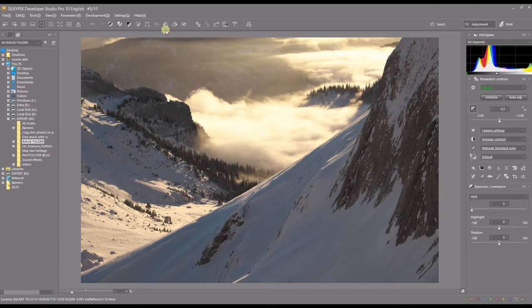Welcome to my channel. Today I'm going to show you my complete workflow in Silkypix Developer Studio Pro from beginning to the end.